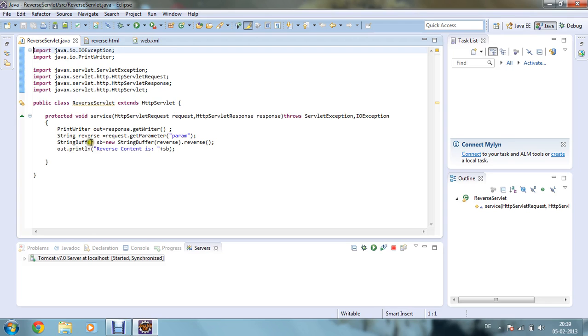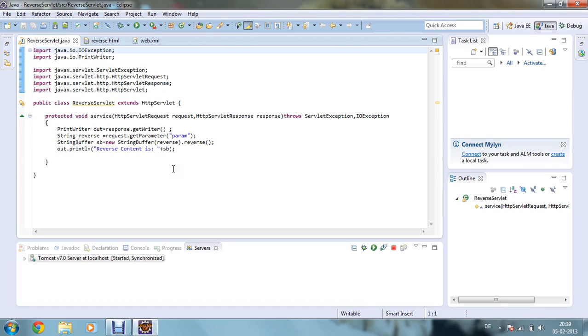Now I have inputted one string that is I have given the name as reverse, and I am just requesting from the user to give one input as a string. Now it will store as param and request.getParameter equals to param.